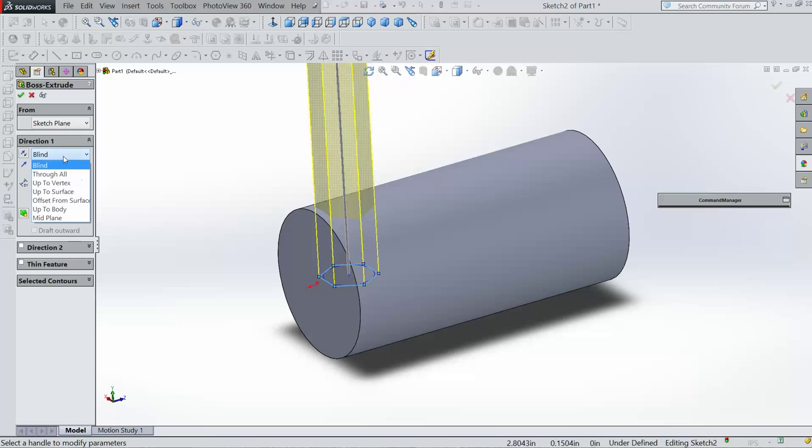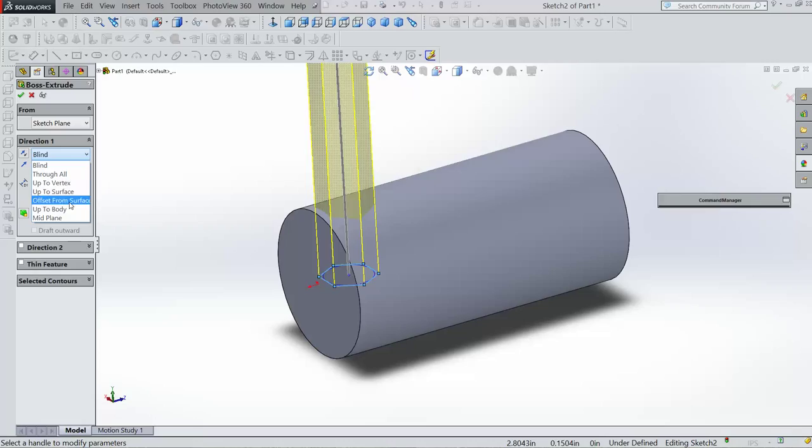It seems like extrude up to a surface, or an offset from a surface, doesn't seem to be in any of the selections in Fusion.